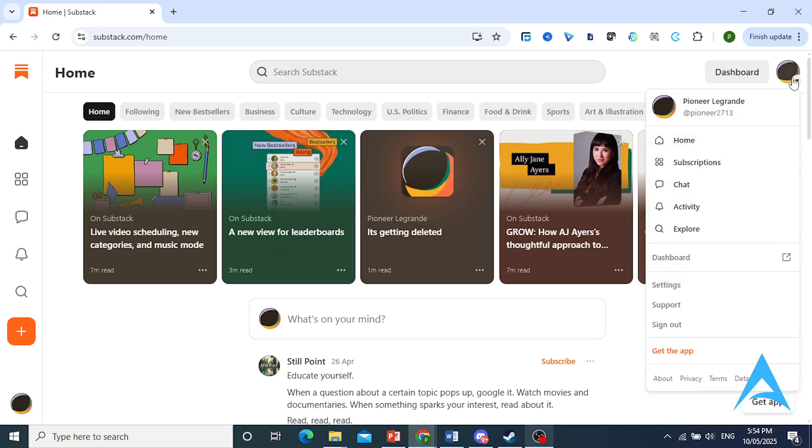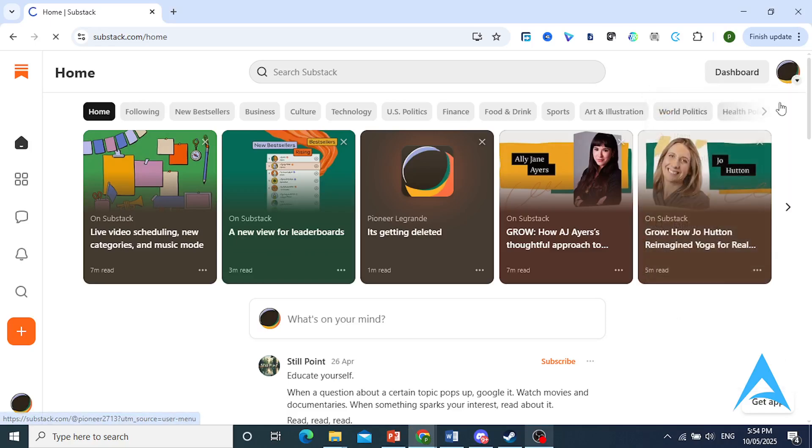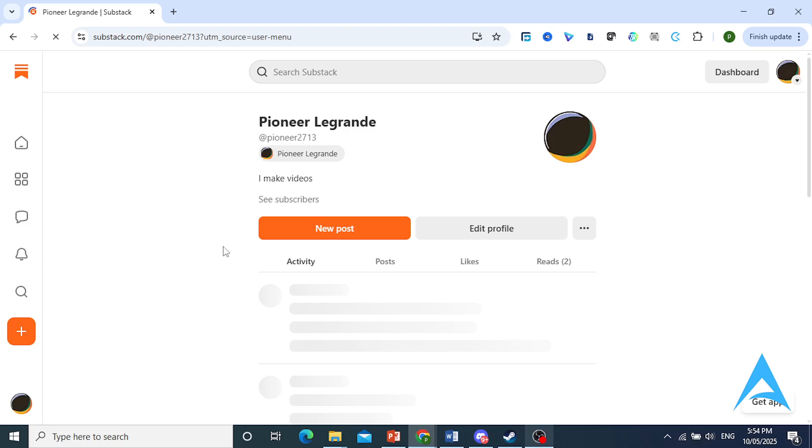So first, I want you to come to the top right, click on your profile icon, click on your profile.